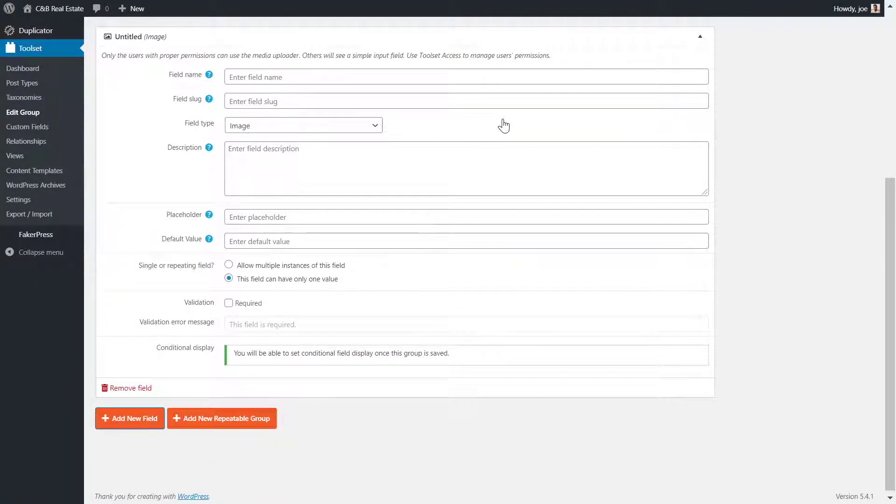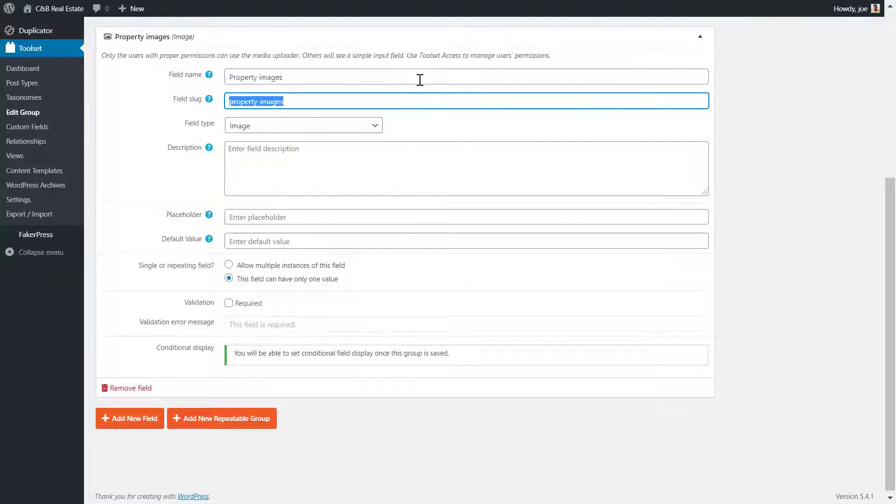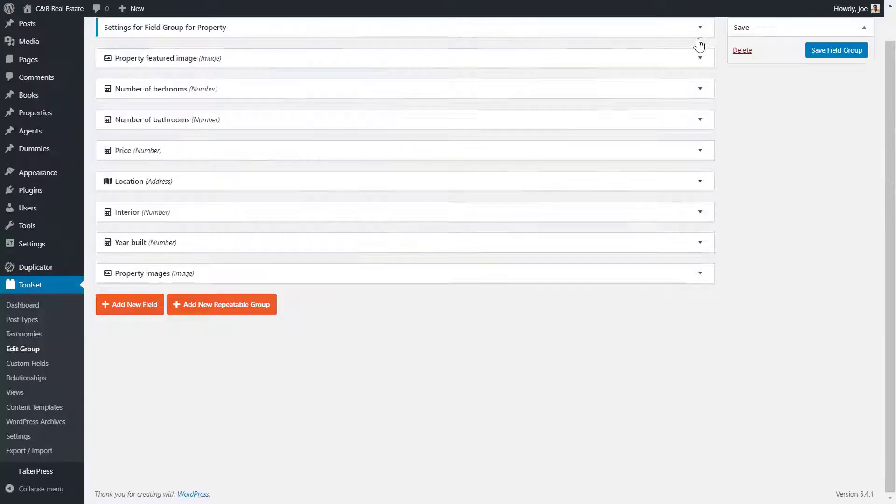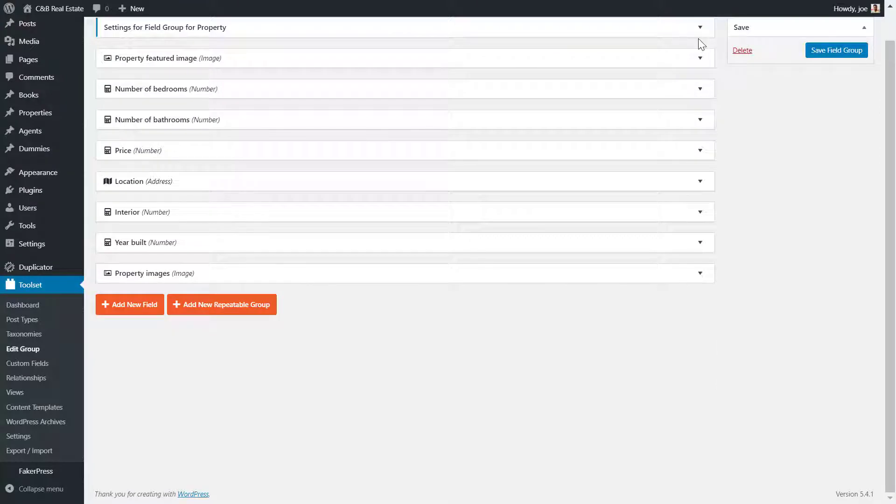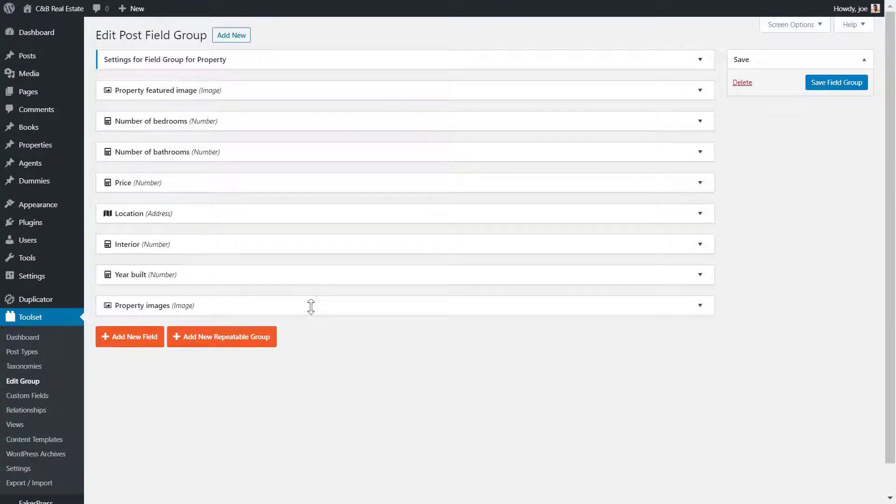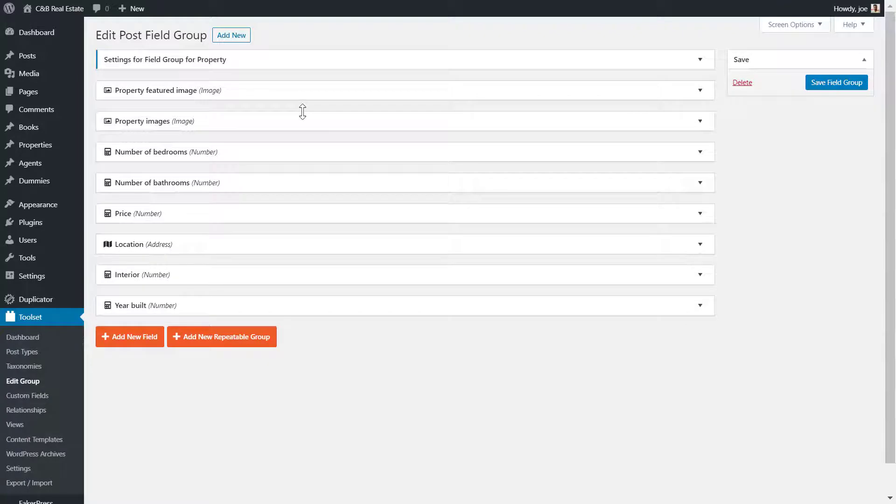I now name the custom field property images. Now here's an important part. A gallery or slider needs multiple images. Therefore, I need to make the custom field repeating by allowing multiple instances. I'll drag the custom field up so that the gallery or slider appears in the middle of the editor. I save the field group.